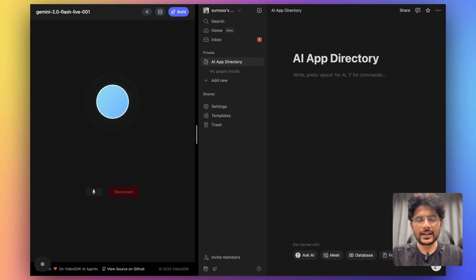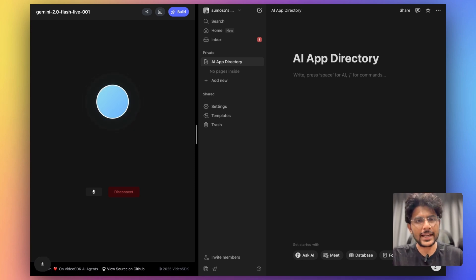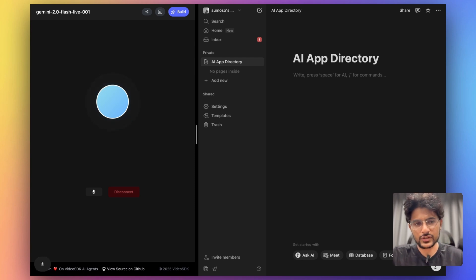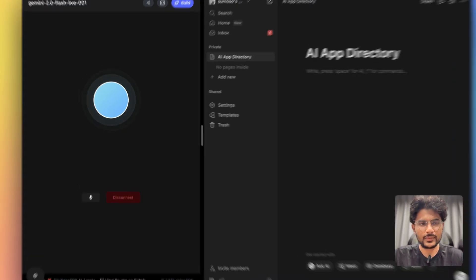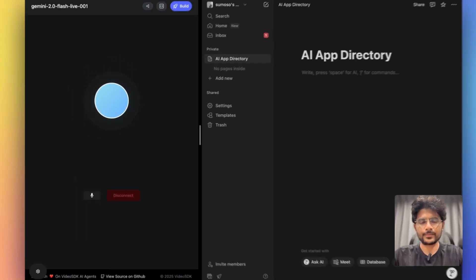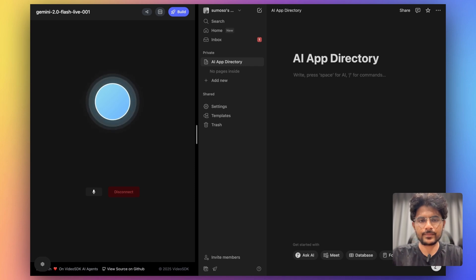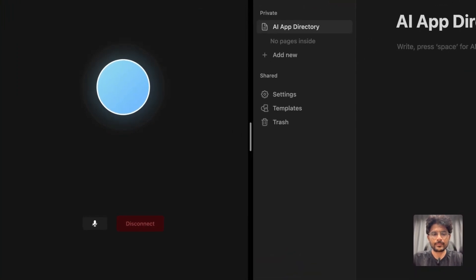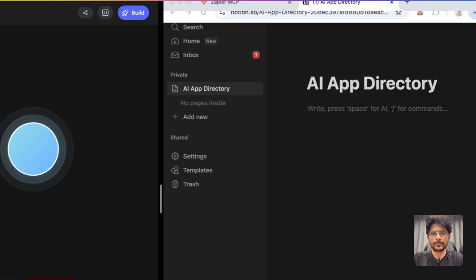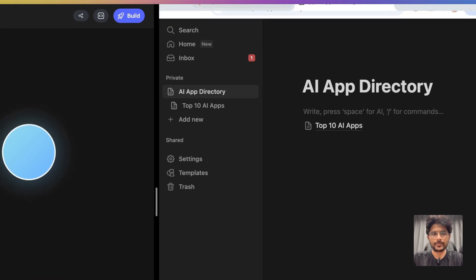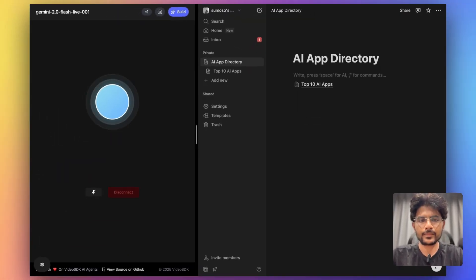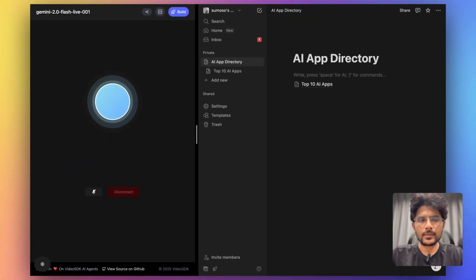Yeah, that's correct. And make sure you add top 10 AI apps based on the knowledge you have. I will create a new page titled Top 10 AI Apps based on my current knowledge. Give me a moment to generate that for you.